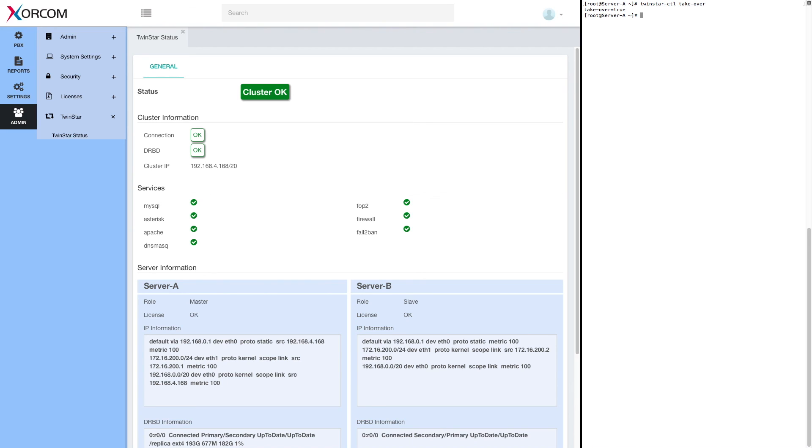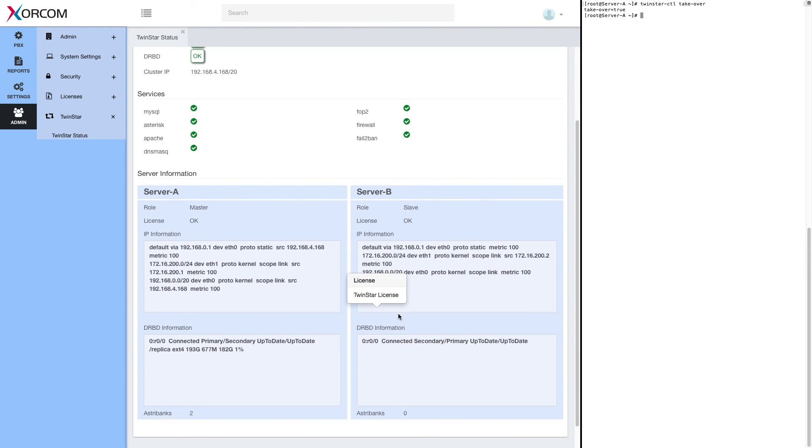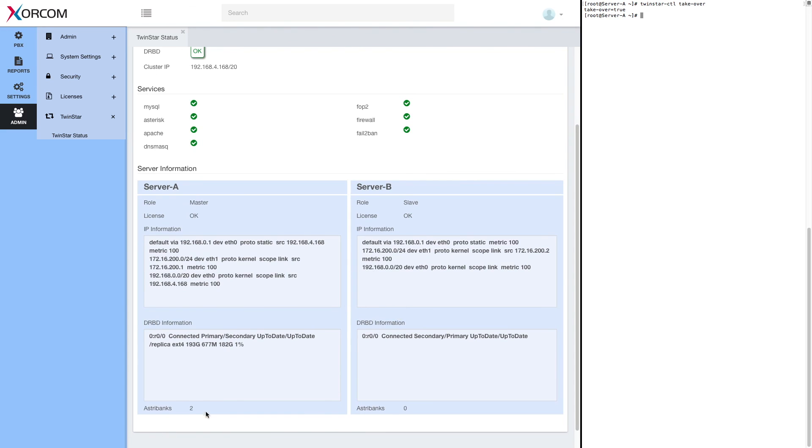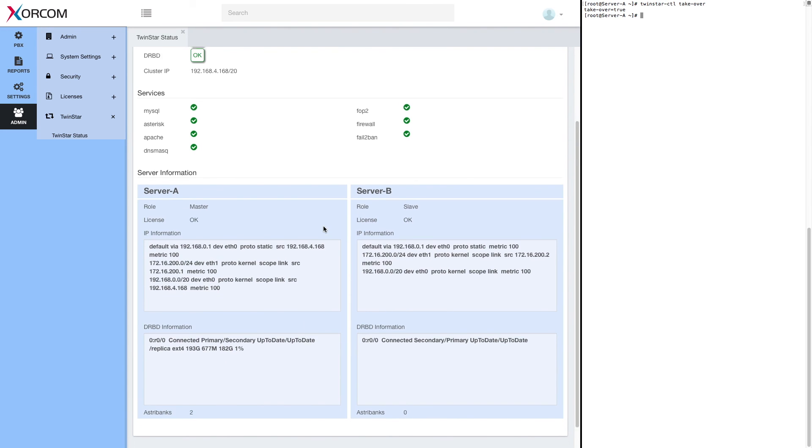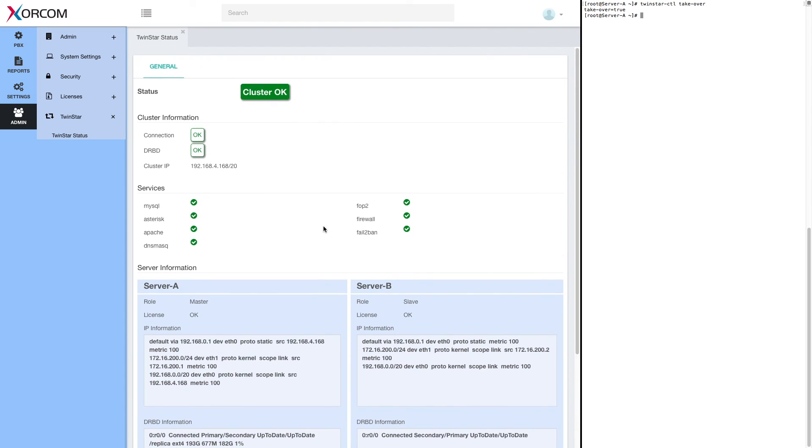Cluster okay. And we see that server A is now the master, server B is the slave. Astribanks managed by server A and we're back to the original situation.